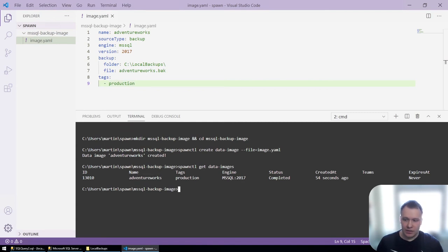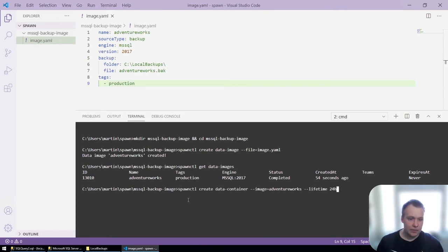So next, I can ask spawn to create me a data container from this image. And I'm going to give it a lifetime of 24 hours.